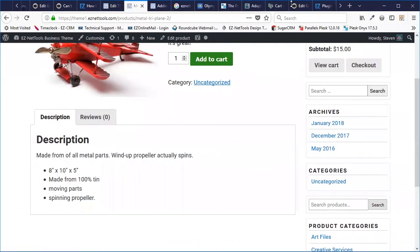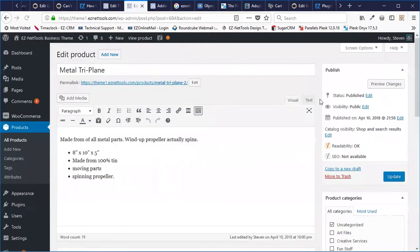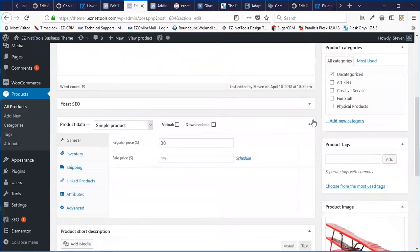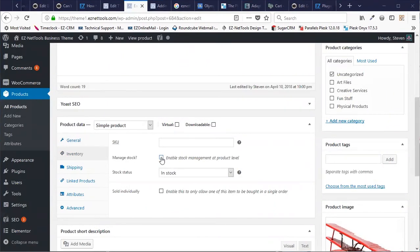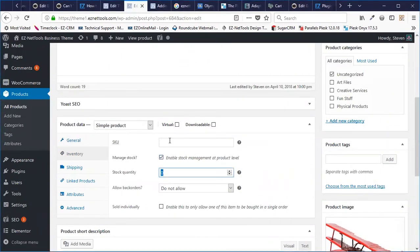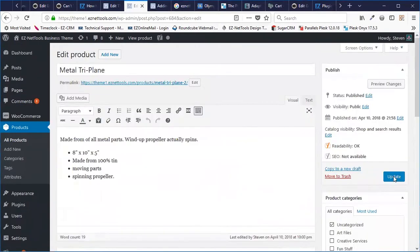The next thing I want to show you how to do is to manage stock — basically tell the system how many you have of a specific item. To do that, we're going to click on Inventory, then click on Manage Stock. I'm just going to say there are 50 available, and I'm going to hit Update.